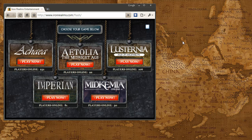Once you are in the Flash Client, you need to select which game you would like to play. Right now we currently have five games. We have one more in development, our first science fiction game, Tears of Polaris. For this example, I am going to go ahead and use Empyrean, which is right down here in the bottom left.